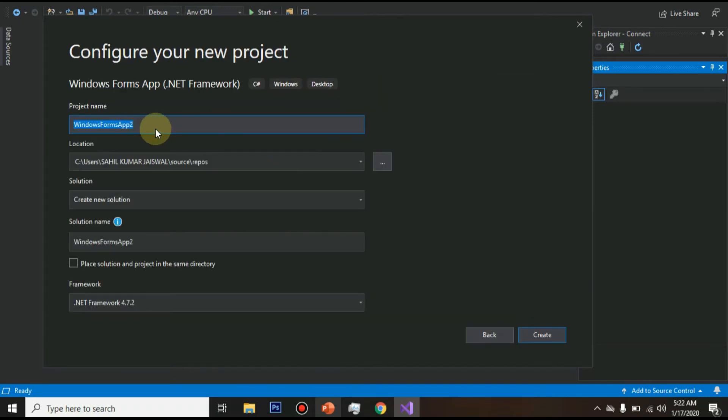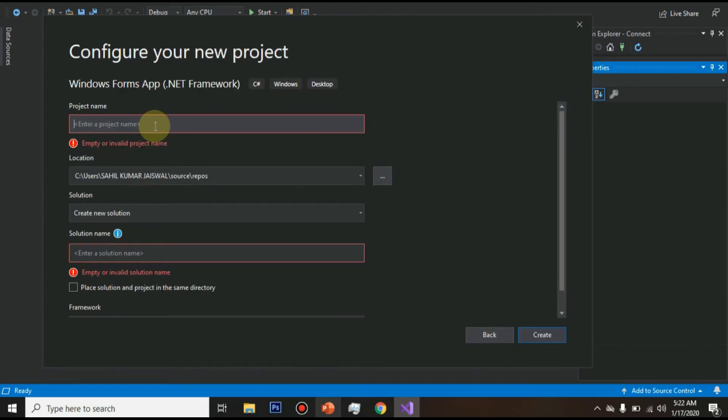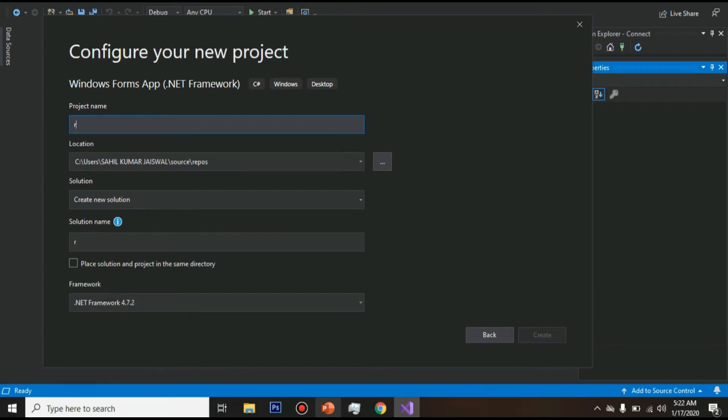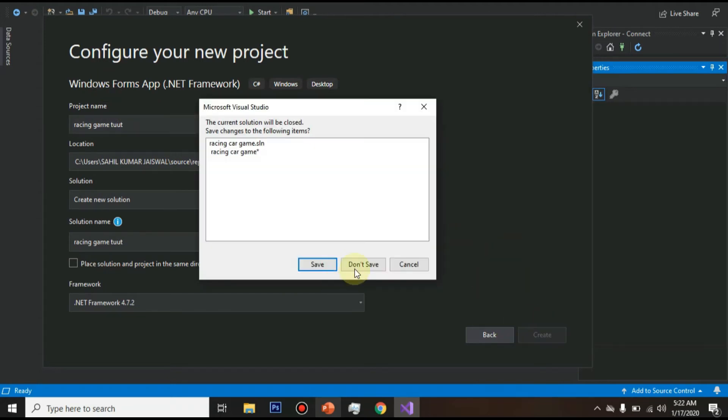So click on next. Now it will ask for the application name or the project name. So give name as racing game. You can give the project name whatever you like and click on create.